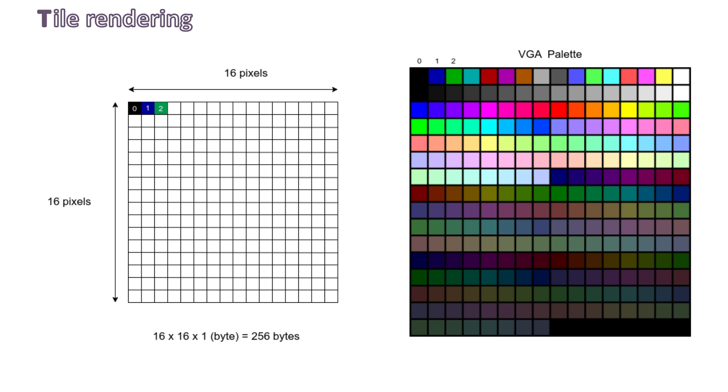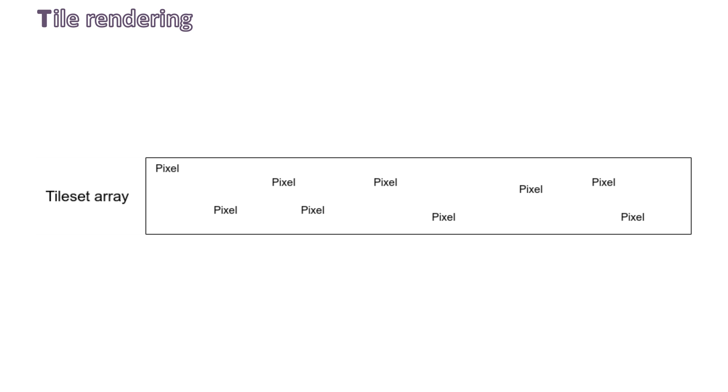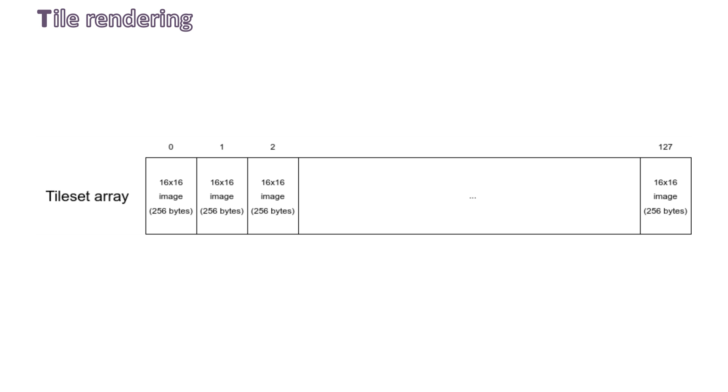For example, a value of 0 represents the first color of the palette, which is black. A value of 1 represents the second one, which is dark blue. 2 represents dark green, and it goes for any color in the palette. Therefore, we can virtually split our tileset array into 256-byte blocks. At index 0, we have a 16x16 pixel image. At index 1, we get another one, same for index 2, same for 3, until 127. So in total, we get 128 images. And the fact is, this maximum value of 127 is only limited by the amount of video RAM we have.